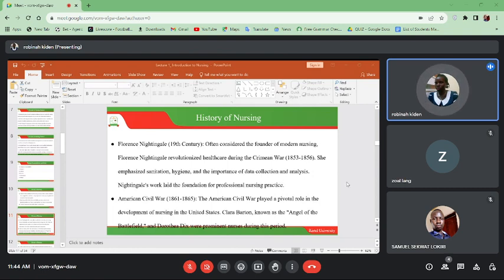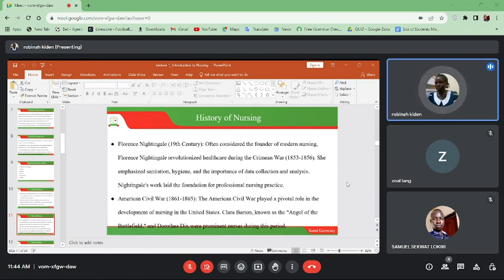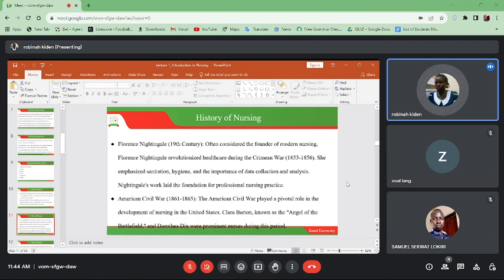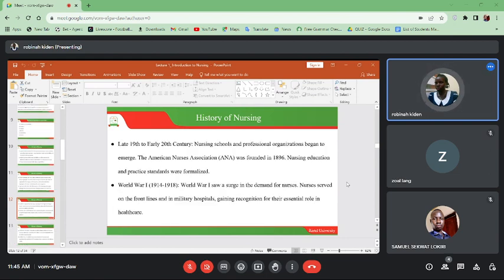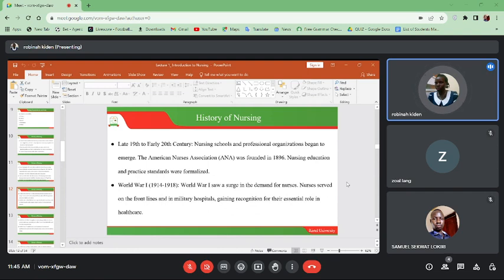The American Civil War, which was in 1861 to 1865, played a pivotal role in the development of nursing in the United States. Nurses like Clara Barton and Dorothea Dix were very prominent during that period because they were always caring for those who were wounded in the war. Clara Barton was recognized as the Angel of the Battlefield because of the kind of work that she did during that time.